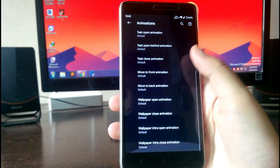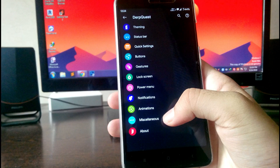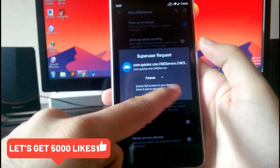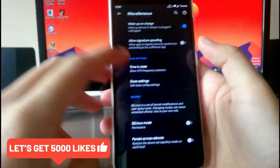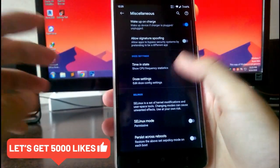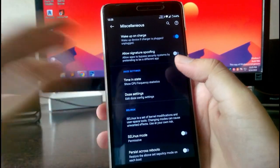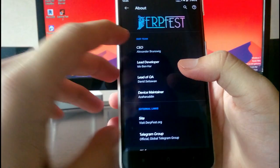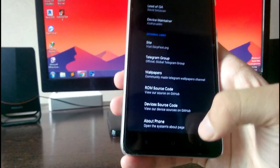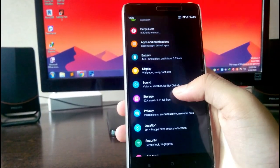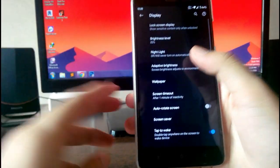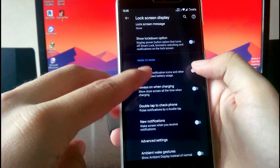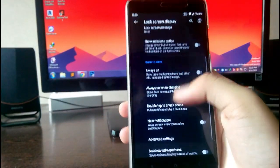In the animation section you get all the animations like activity open and close. The miscellaneous settings require root access — you have wake up on charge, allow signature spoofing, and all that stuff. Then in the about section, the developer is iDeal Whoo — great work I would say. In the display settings you get the lock screen ambient display and also the always-on display, which is working absolutely fine.